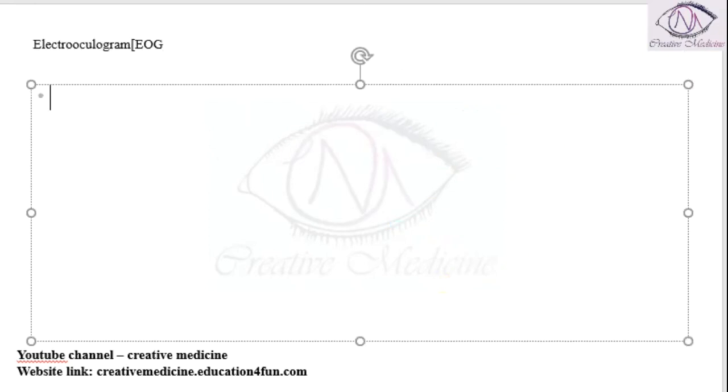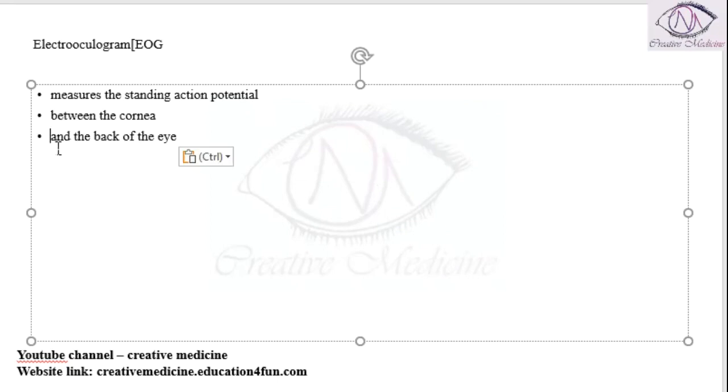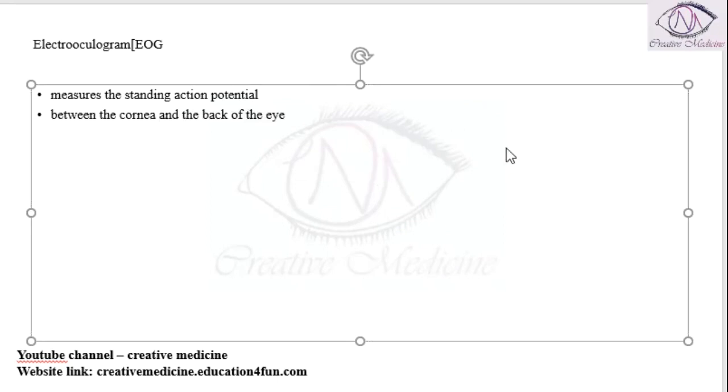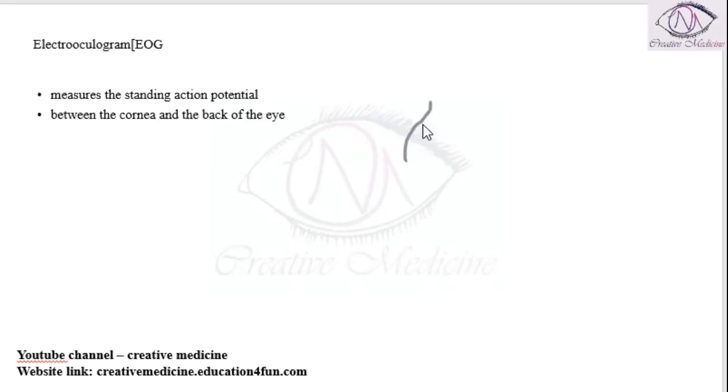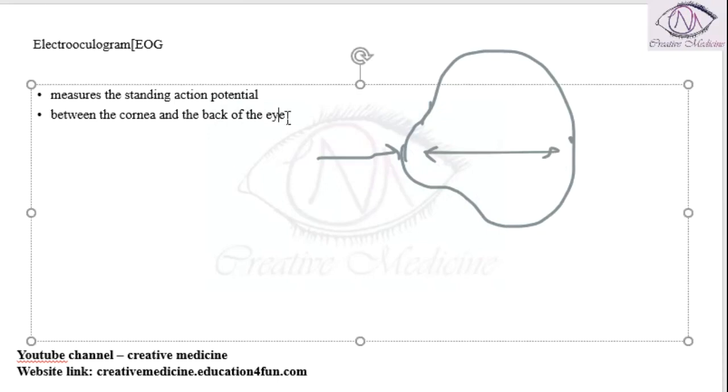Electrooculogram will measure the standing action potential. It measures the standing action potential which is present between the cornea and the back of the eye. So the action potential which is present between the cornea and the back of the eye, this is measured by the electrooculogram.